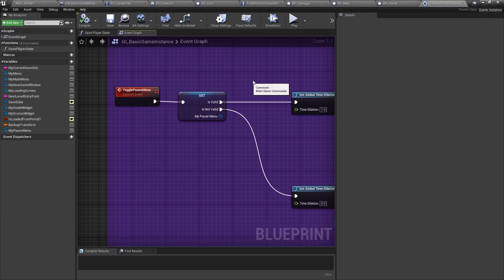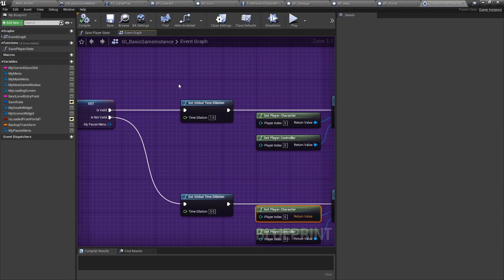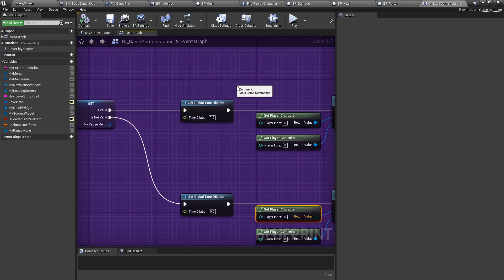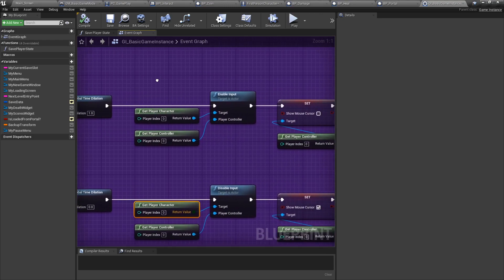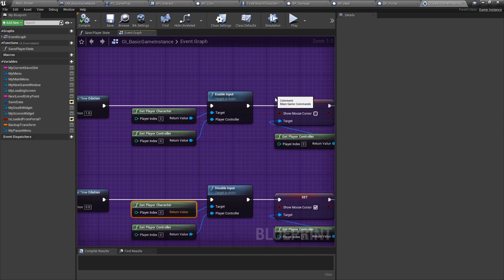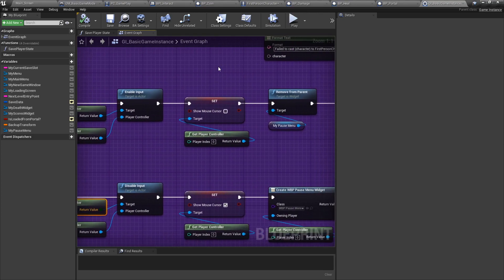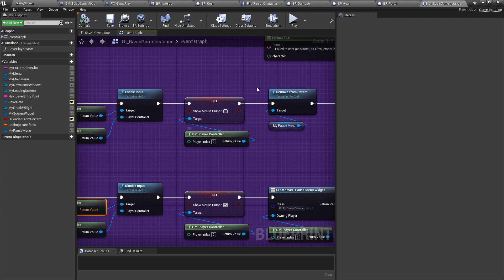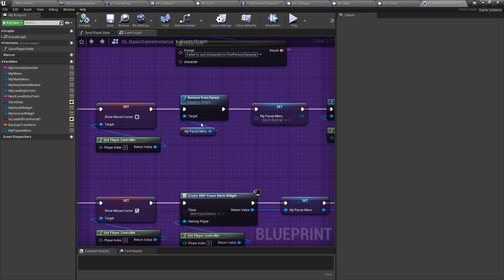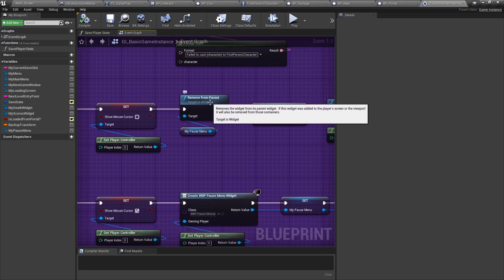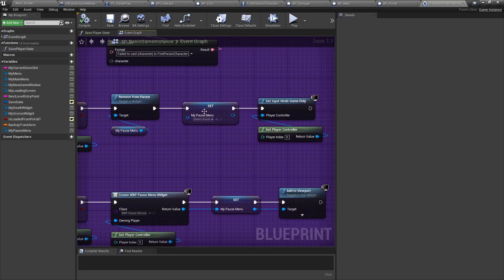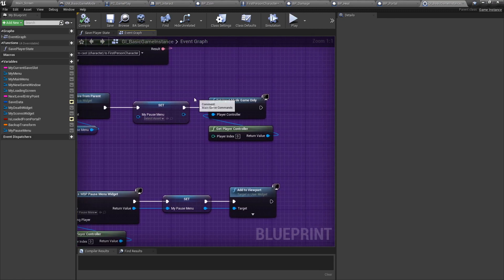If, however, we toggle the pause menu again, and it is valid, meaning that we do have a pause menu, then we're going to just cancel out of it. So we're going to do the reverse from below. We're going to set the global time dilation back to one. We're going to enable our input. We're going to hide the mouse cursor. We're going to remove the pause menu from the parent. We're going to set it as null, very important. And finally, we'll set the input mode back to game only.